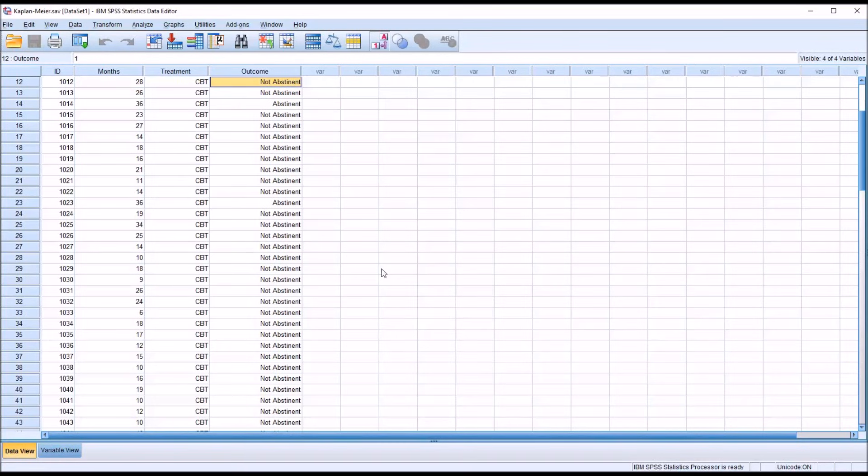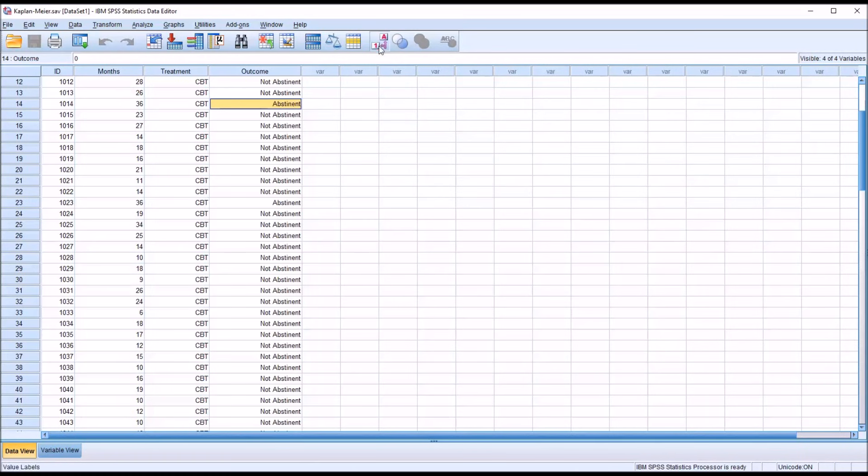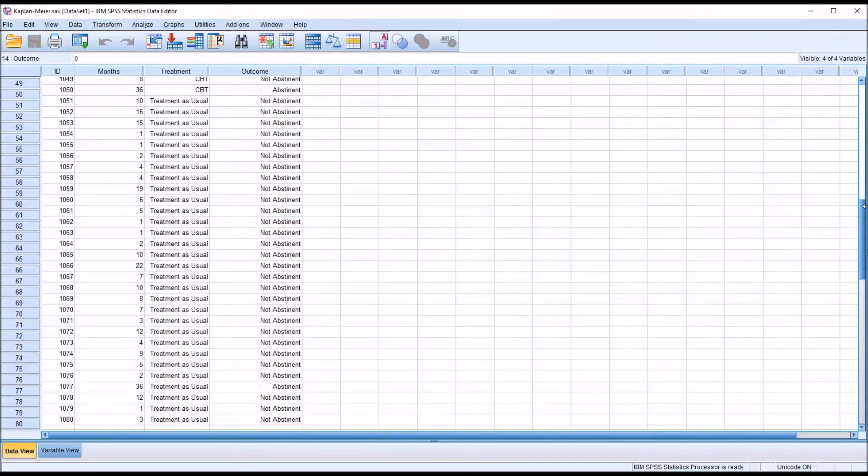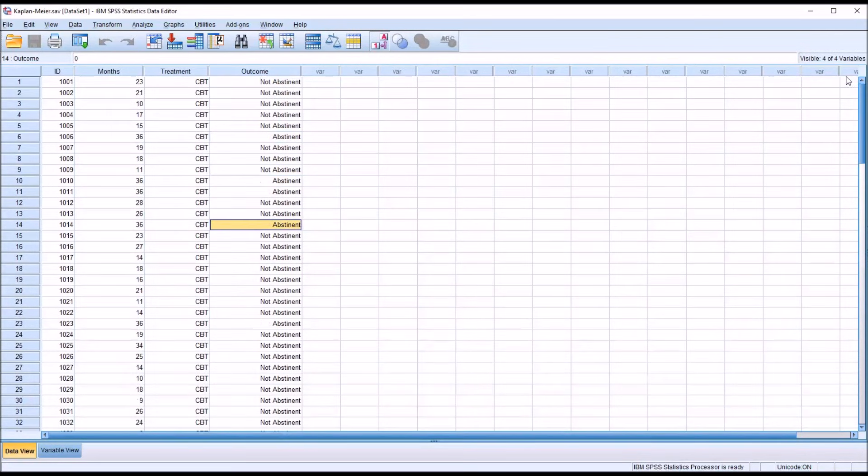In this example, I have it coded as 1. So 1 equals not abstinent, and 0 equals abstinent. So the way I have these data arranged, I have an ID number, and in this case there are 100 participants.